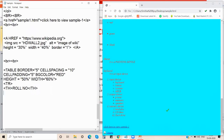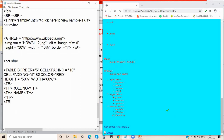Inside the first tr, we place the table headings: 'Roll Number' and 'Name' using th tags, then close the row with a closing tr tag. For the data rows, we open a new tr tag.